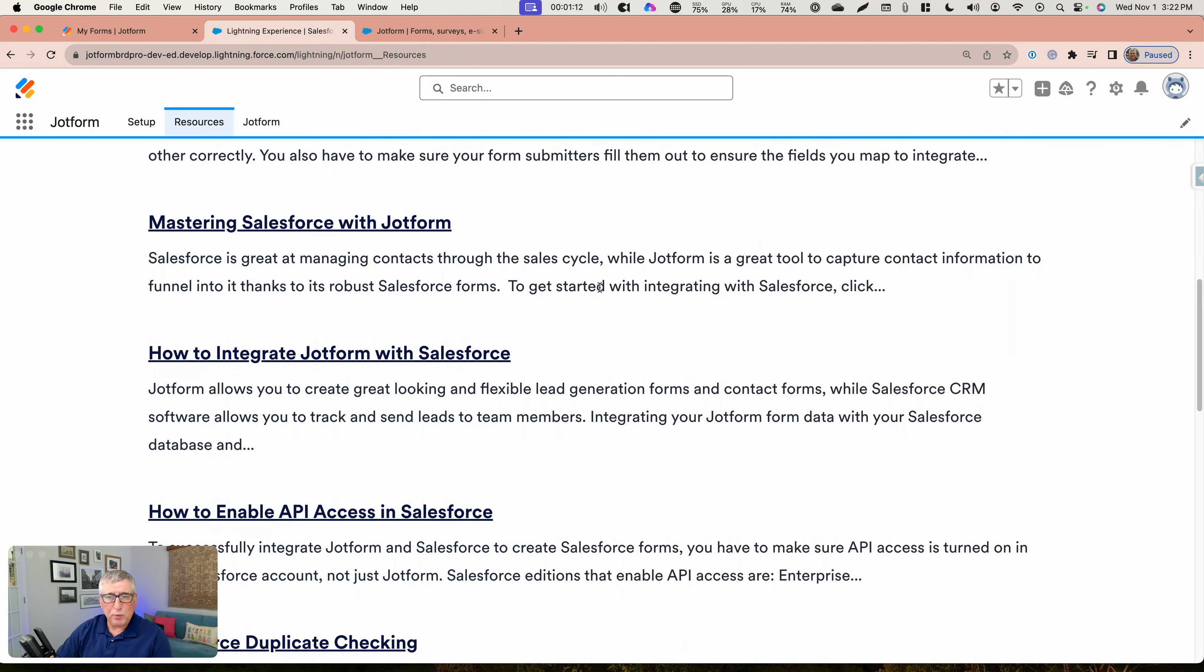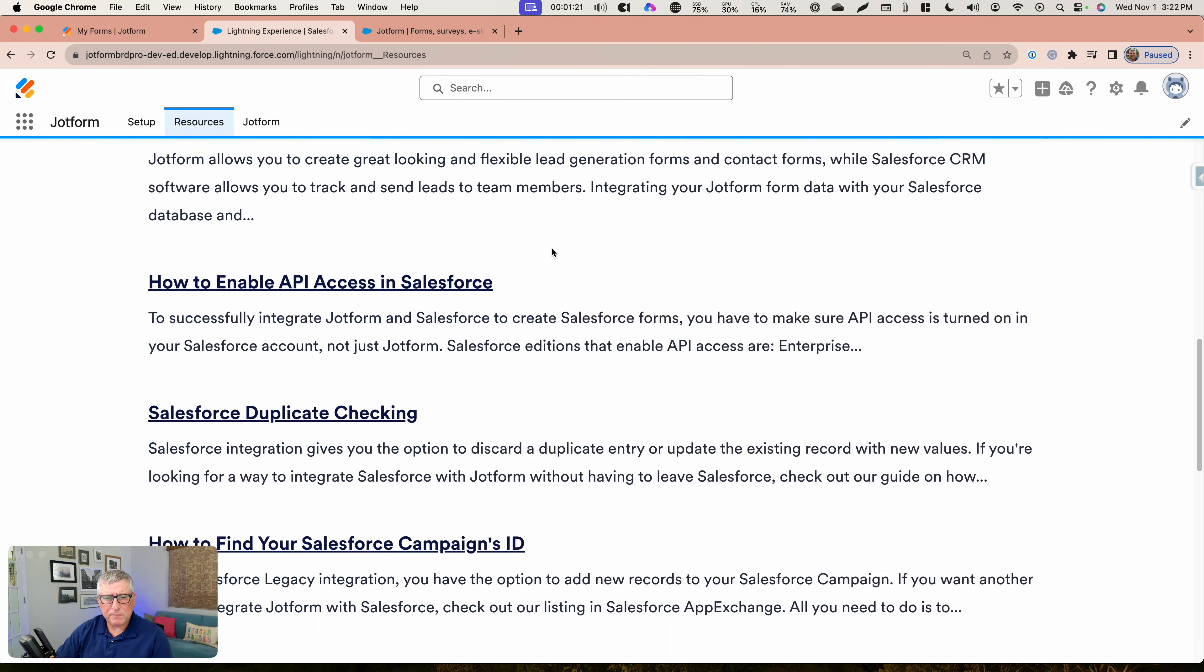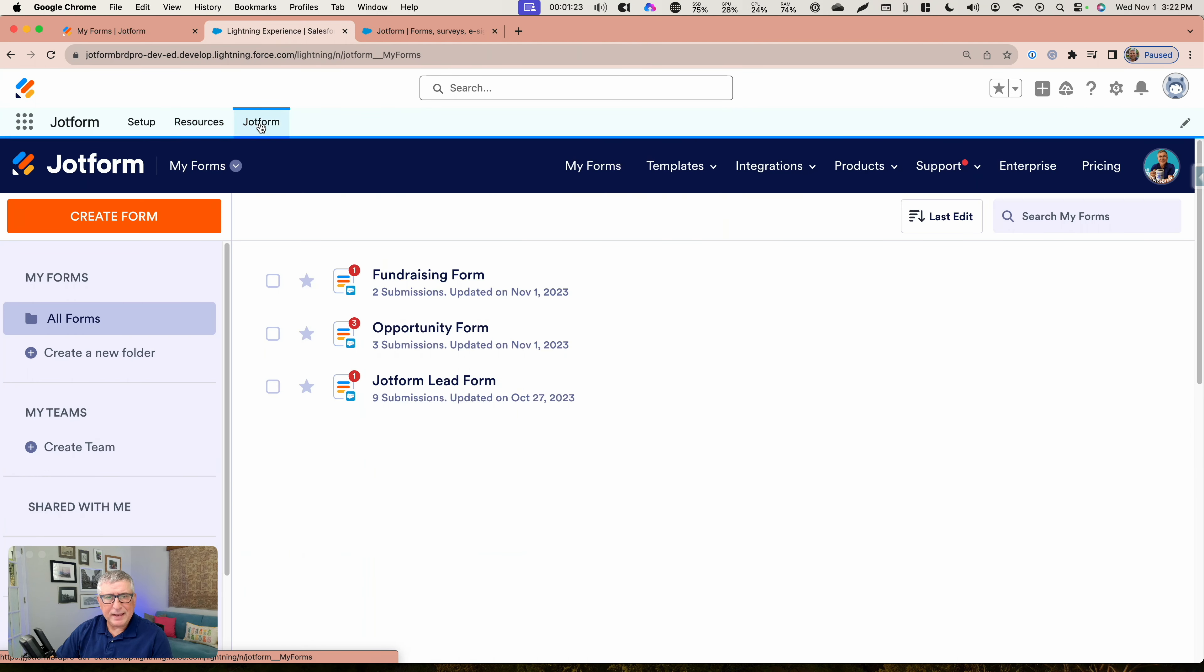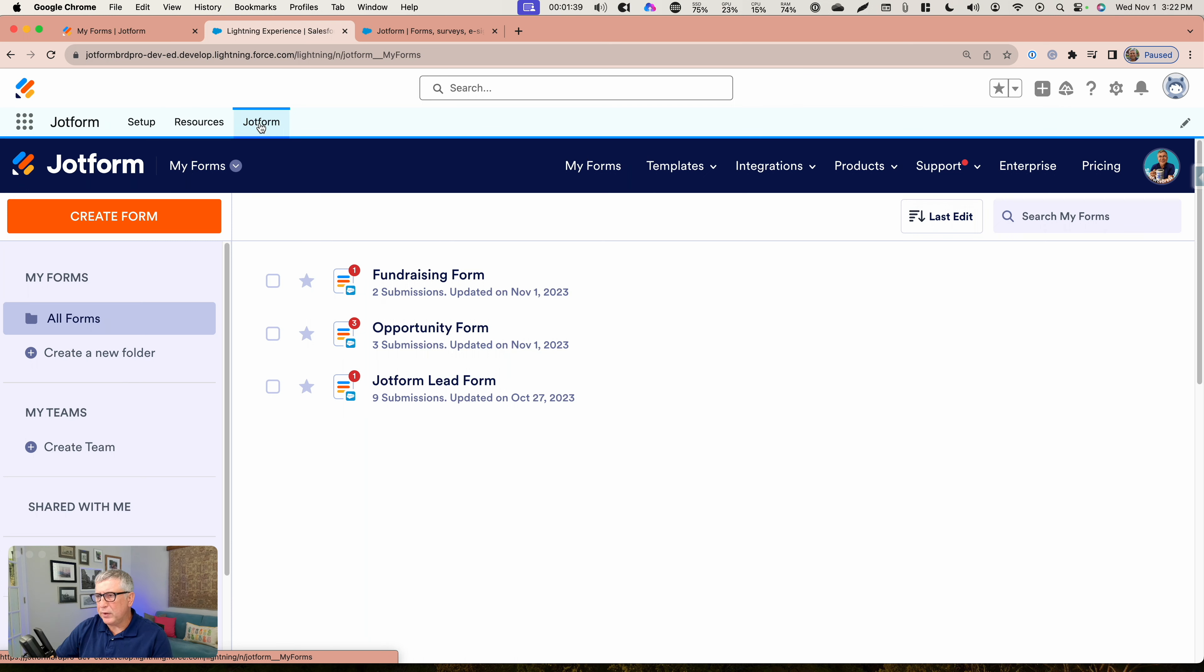Remember JotForm doesn't only integrate with Salesforce. It supports several different CRMs and various different solutions. The last tab is going to be your JotForm form builder interface. This is pretty much the same interface that you're going to see if you log into JotForm yourself outside the AppExchange, but this brings everything together and makes it very accessible when you're working inside your Salesforce org.